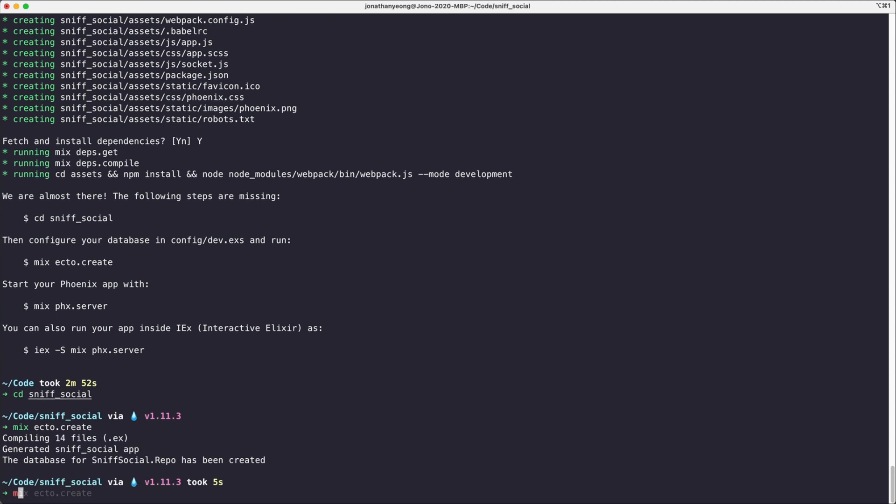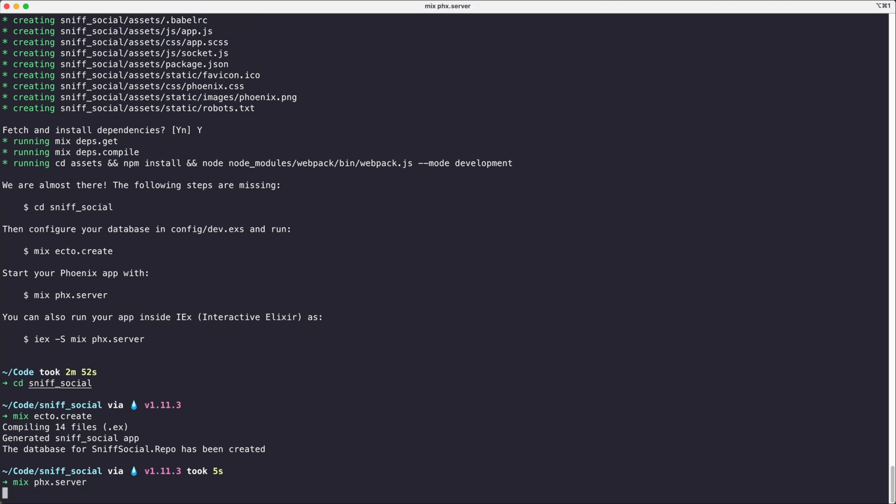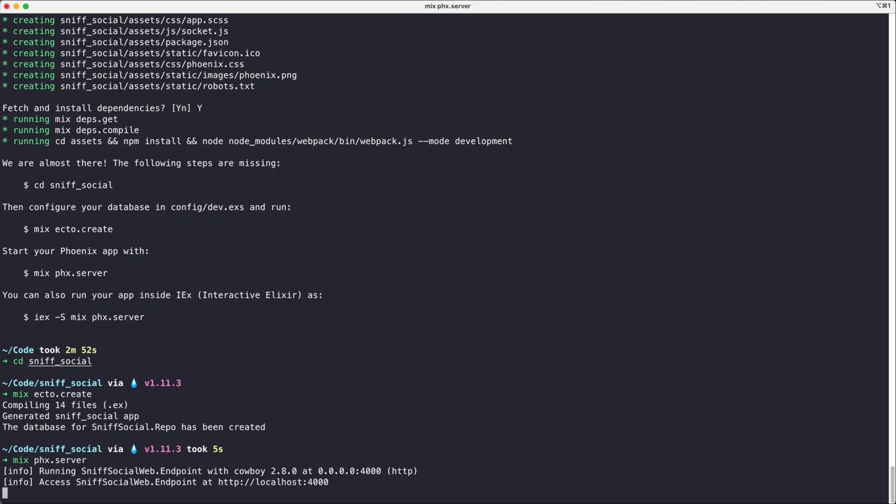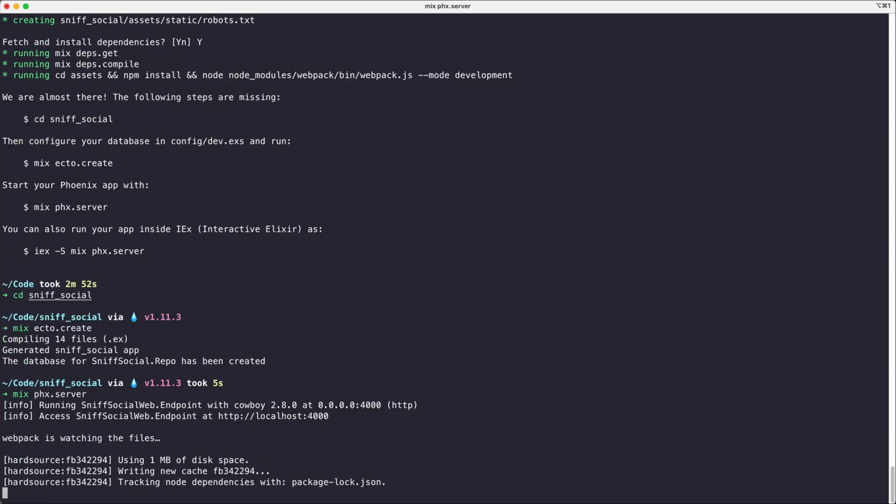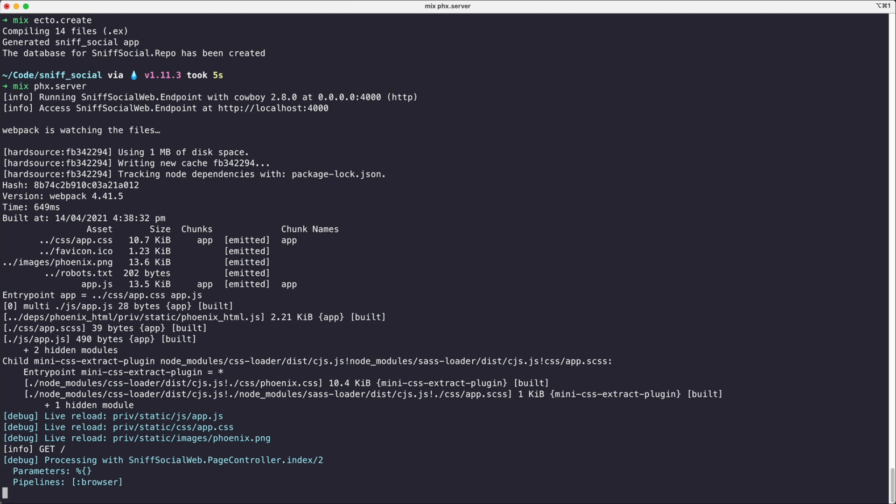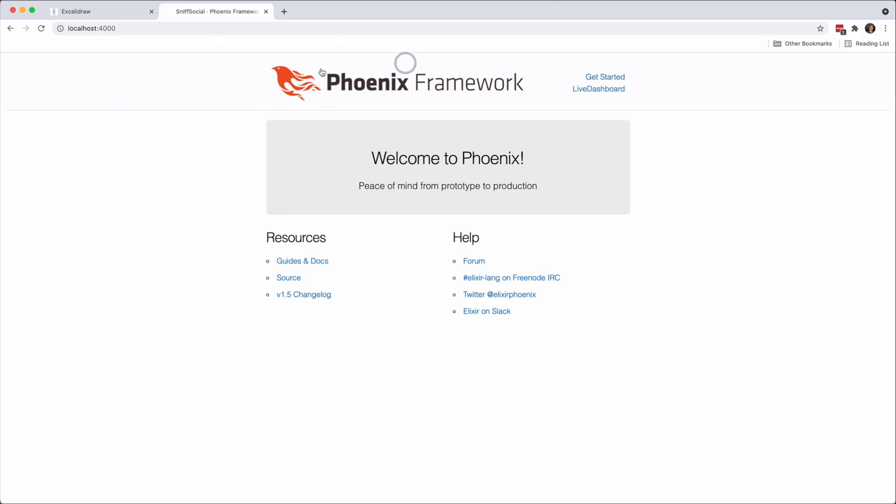Once that's done we will run mix phoenix.server which will start up our localhost server, and this server is going to be running on localhost 4000. If we switch over to the browser, we can see that we have a generic Phoenix boilerplate up and running.